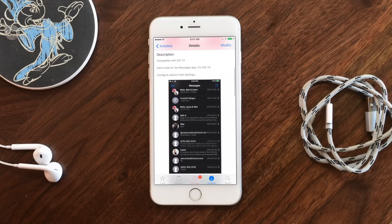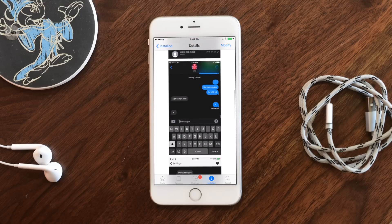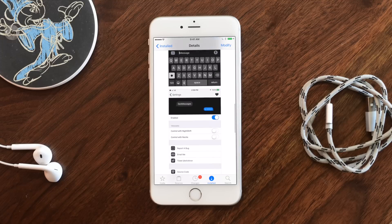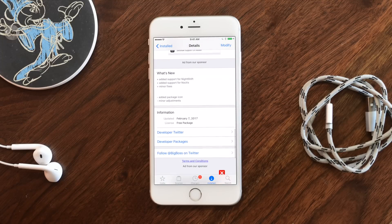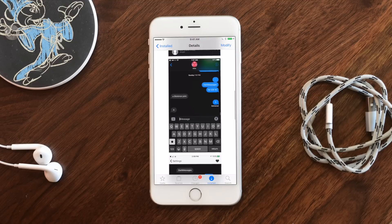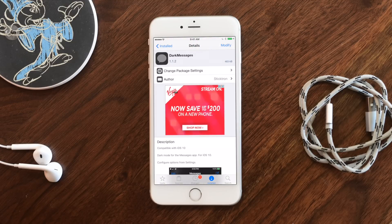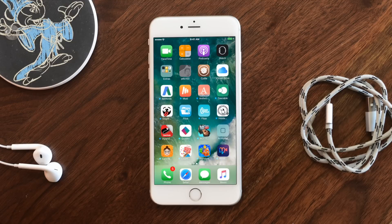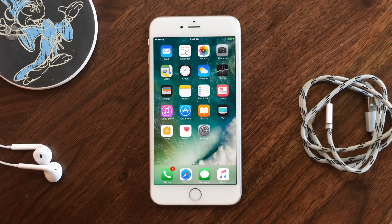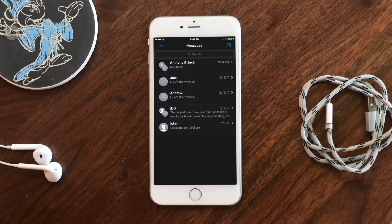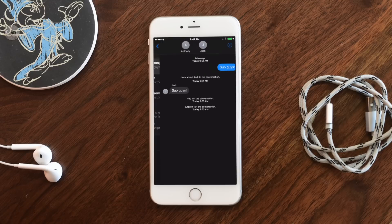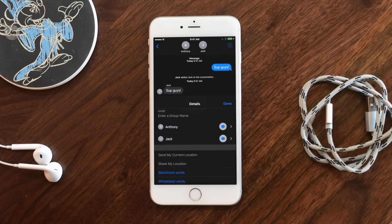Next up, we have Dark Messages, which is a dark UI specifically for the Messages application. I find this handy because I don't want a fully fledged dark UI on everything — I like a lot of the UIs that are out there, but in Messages it can be quite bright, one of the brightest ones. With this installed, you can see it just makes everything dark.